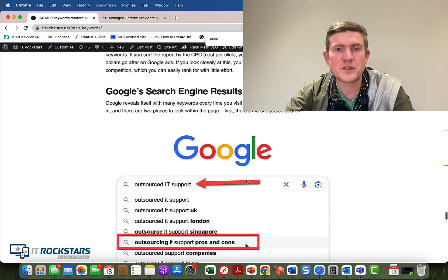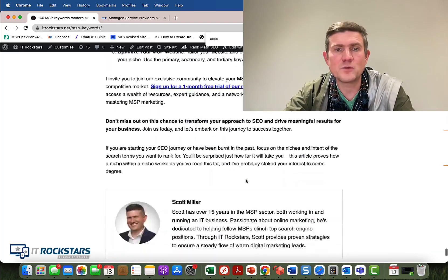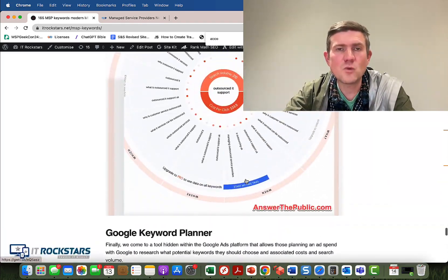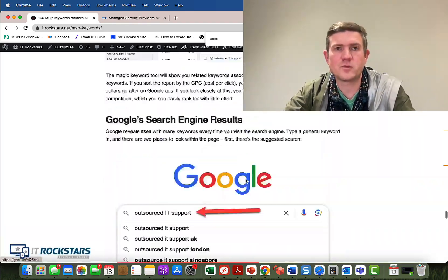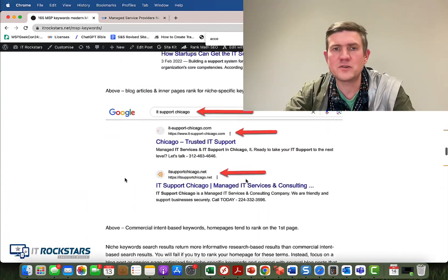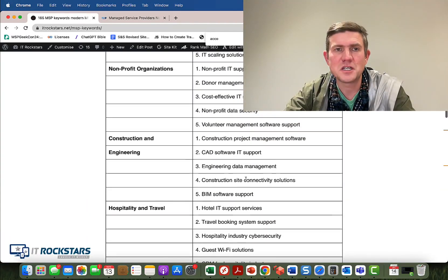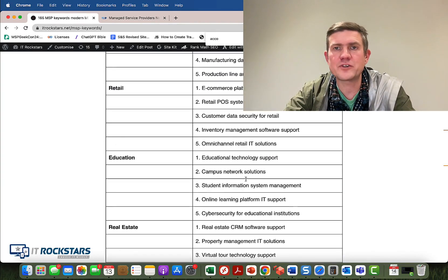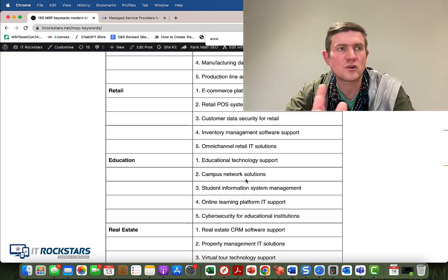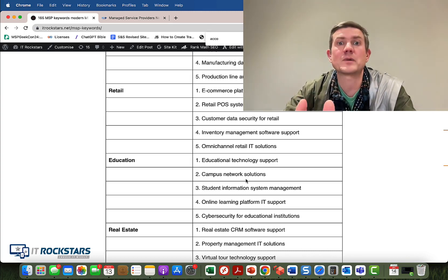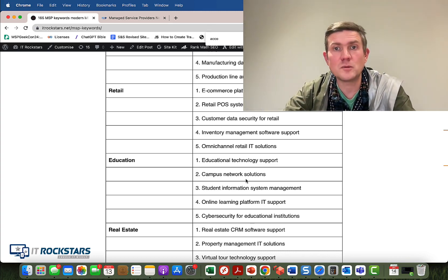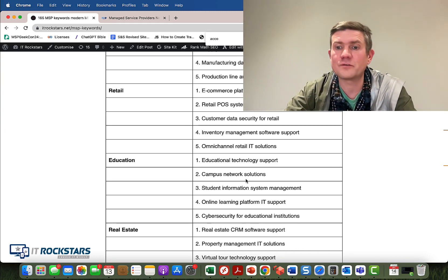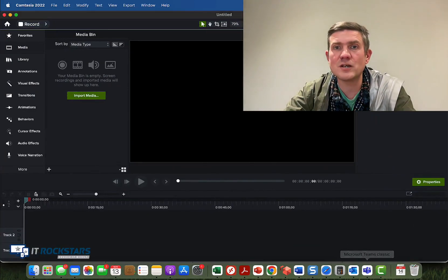You can find some really good information there, along with a few other bits. If you want help with this — like where to start with all these keywords, or maybe you're doing SEO already and just not having much success — check out our one-month free trial of IT Rockstars. You can go to itrockstars.net, get access for a month for free, and get some time with myself to do a little audit of your site. Anyway, that's it for just now — catch you later, folks. Take it easy. Bye.